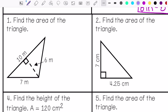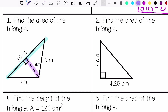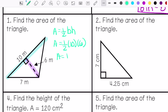Number 1: find the area of the triangle. My base is here, my height is here. Using the formula, my area is 30 meters squared.